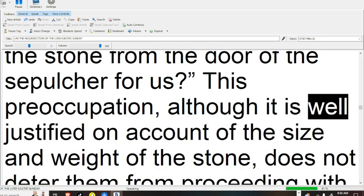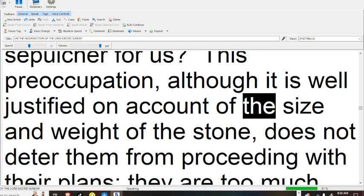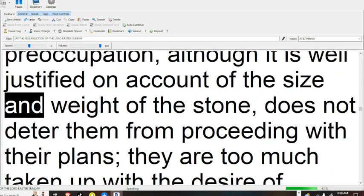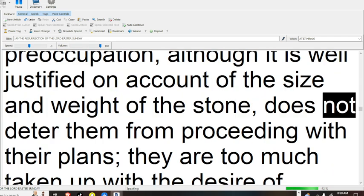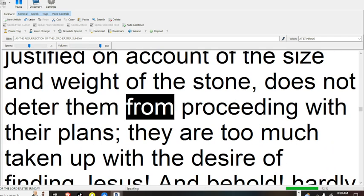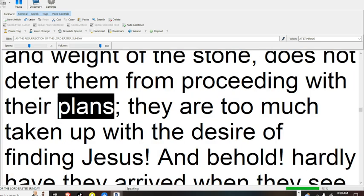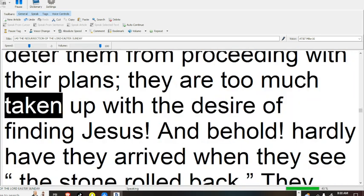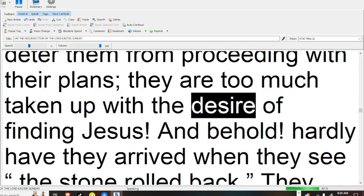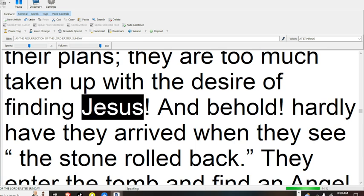This preoccupation, although it is well justified on account of the size and weight of the stone, does not deter them from proceeding with their plans; they are too much taken up with the desire of finding Jesus.